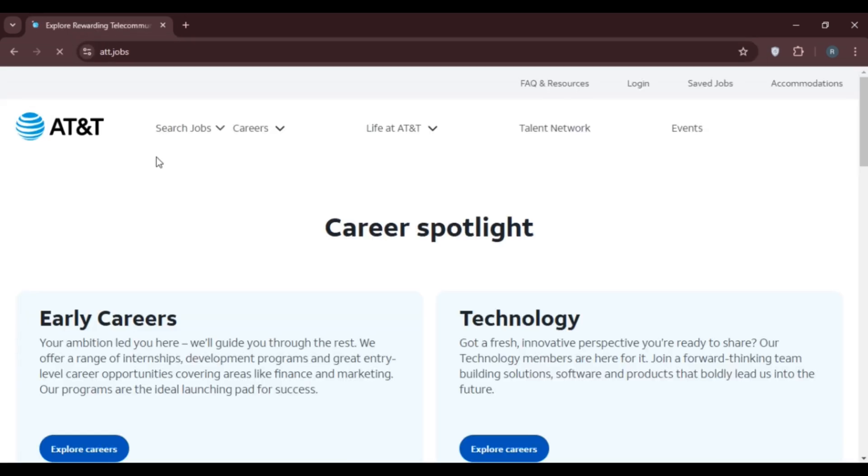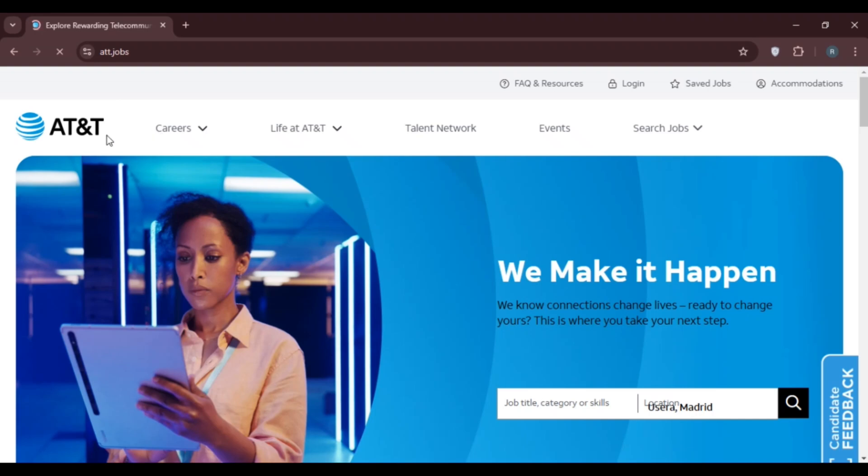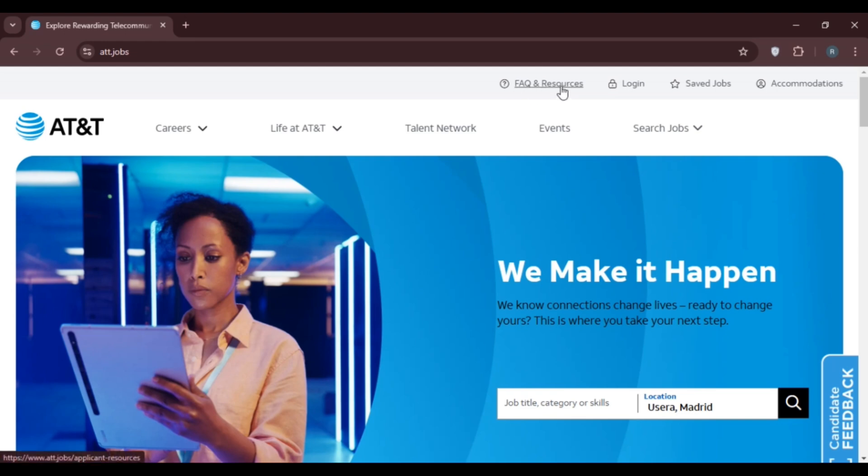You'll be led to the official website of AT&T. You can find several options at the top, including AFFIQ and Resources, Login, Save Jobs, and Accommodations. To log into your account, click on the Login option.